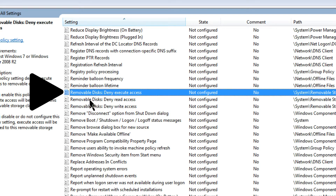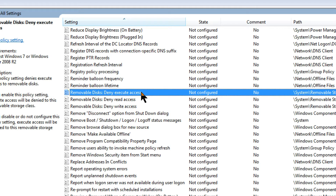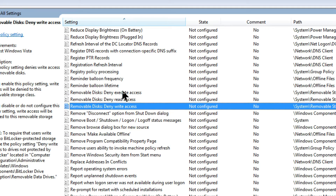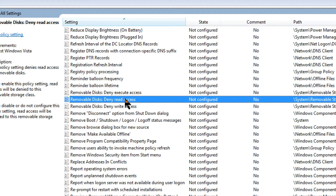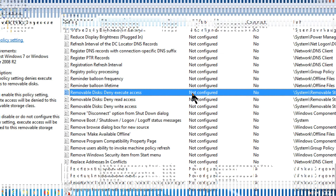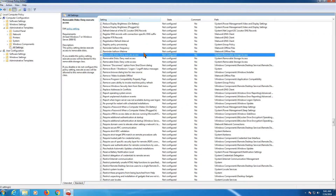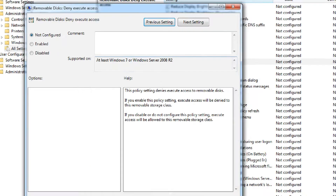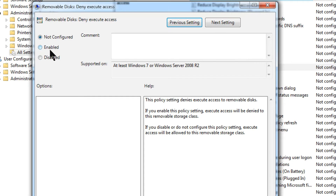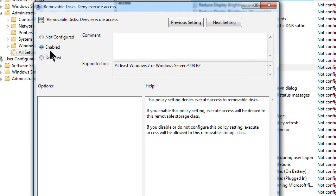We have three settings here. You can set access options for USB removable storage. You have read access, and you can find the different options. Click on the different options to find out the settings.